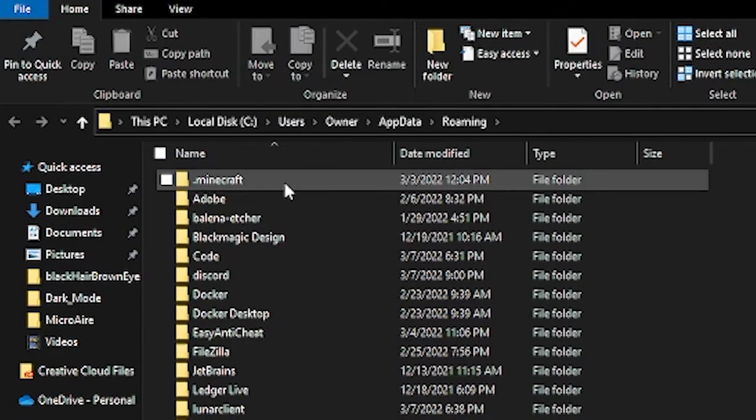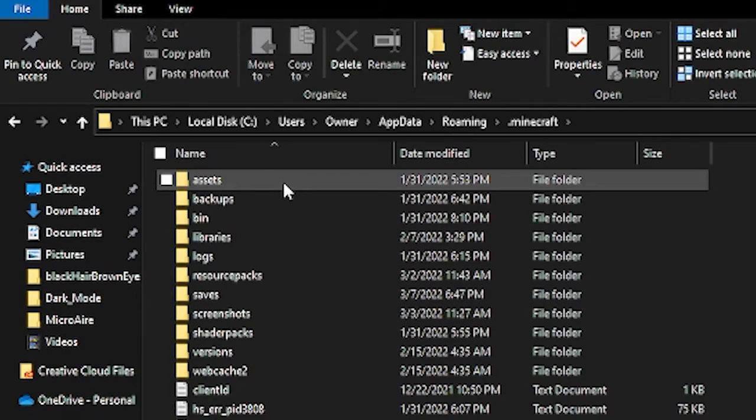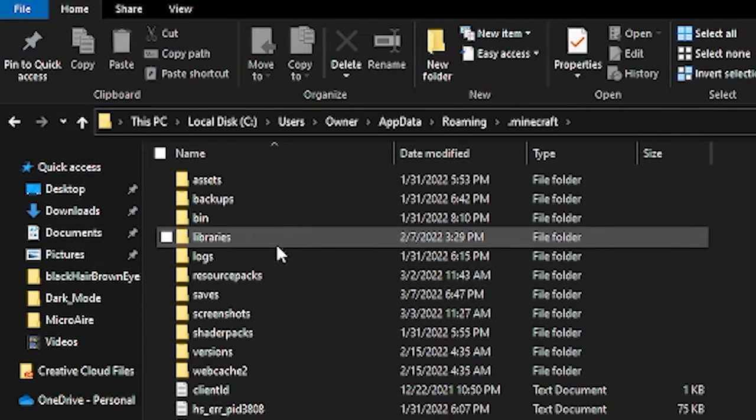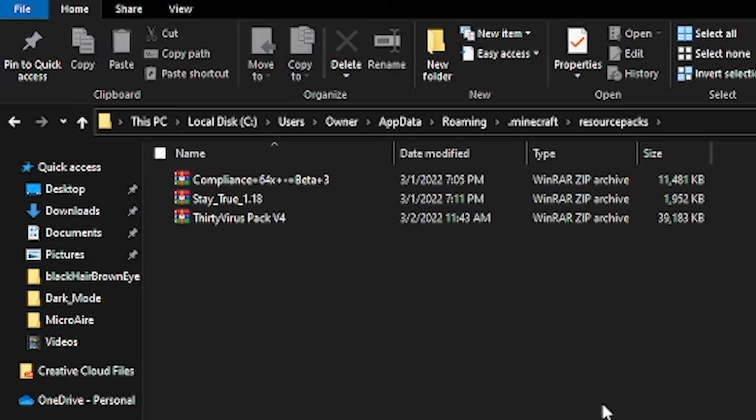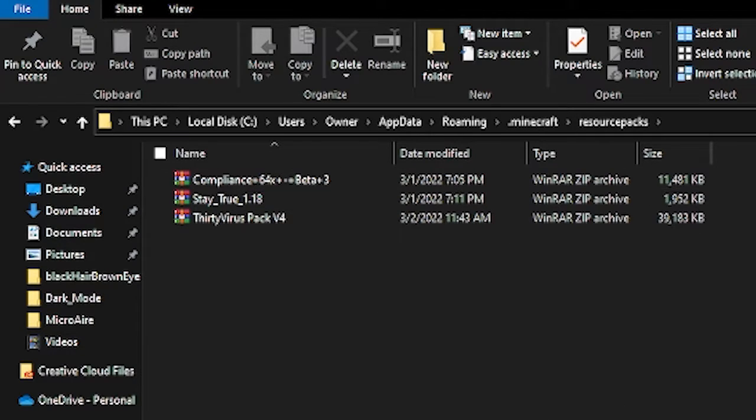Go into .minecraft, then go into resource packs. That's where all your texture packs are going to live.